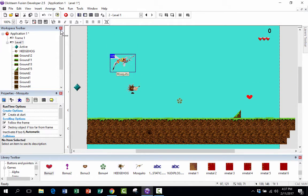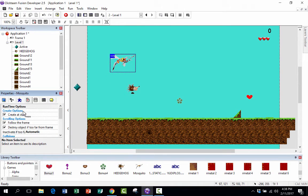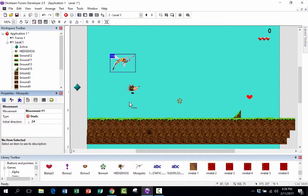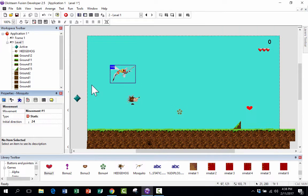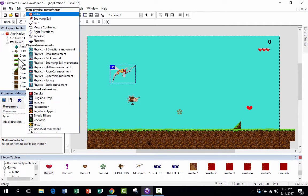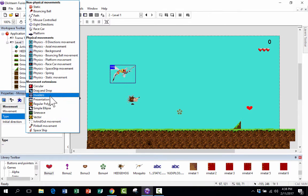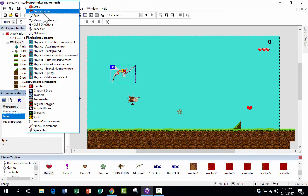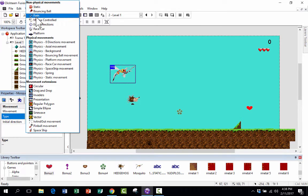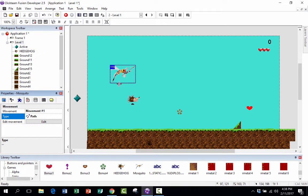The first thing we need to do is make it so this mosquito can fly on its own. When I click on the mosquito, it gives me properties on the left. I'm going to go to the running man icon — that's movement — and right now he has static movement. So I'm going to change from static to one of the other options. The easiest one to use for enemies is a path, so I'll click on path. Now he has path movement.